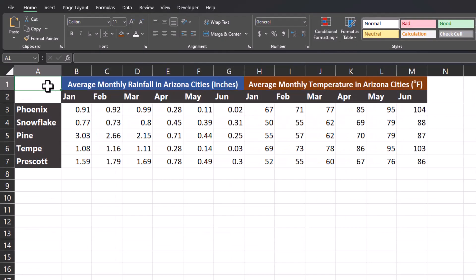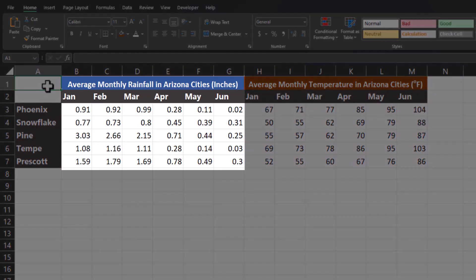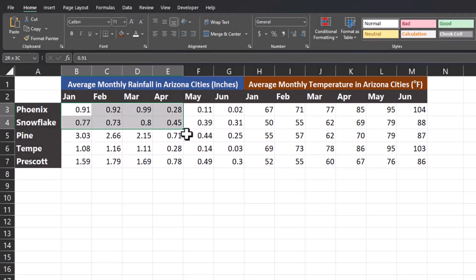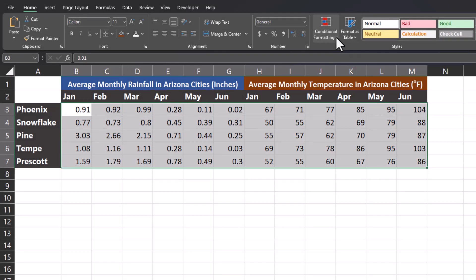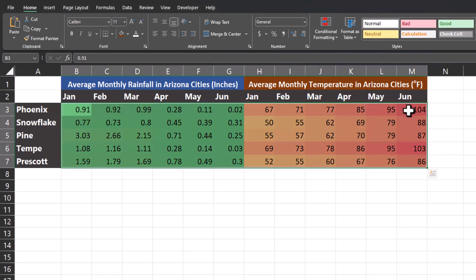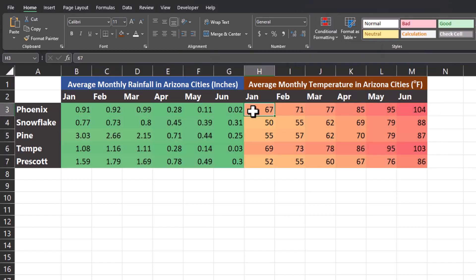To understand creating heat maps in Excel in a bit more detail let's look at this second Excel spreadsheet. Within my data on the left hand side I have the first six months of average monthly rainfall for the same five Arizona cities, and on the right hand side we again have the average monthly temperatures. If I were to highlight all this data just as I did before, go back to conditional formatting, color scales, and select the red yellow green color scale, you'll notice it's not giving us a helpful result.